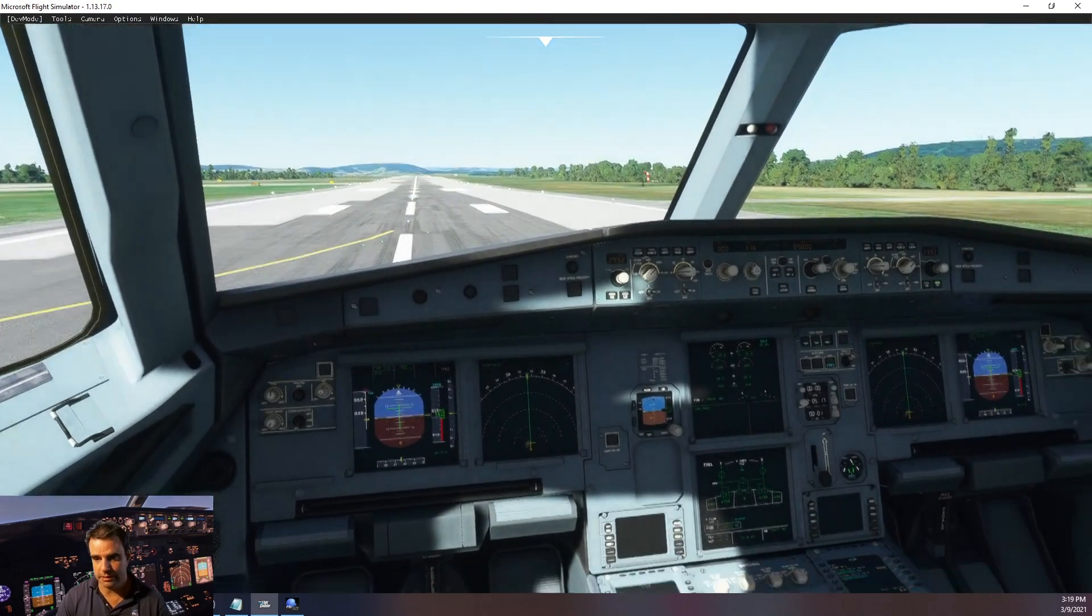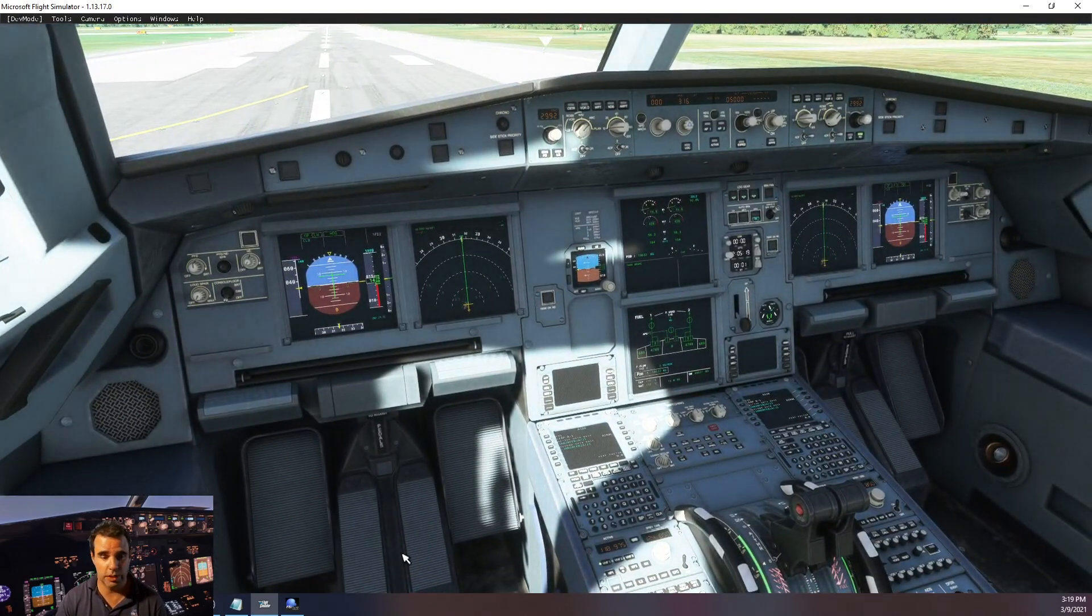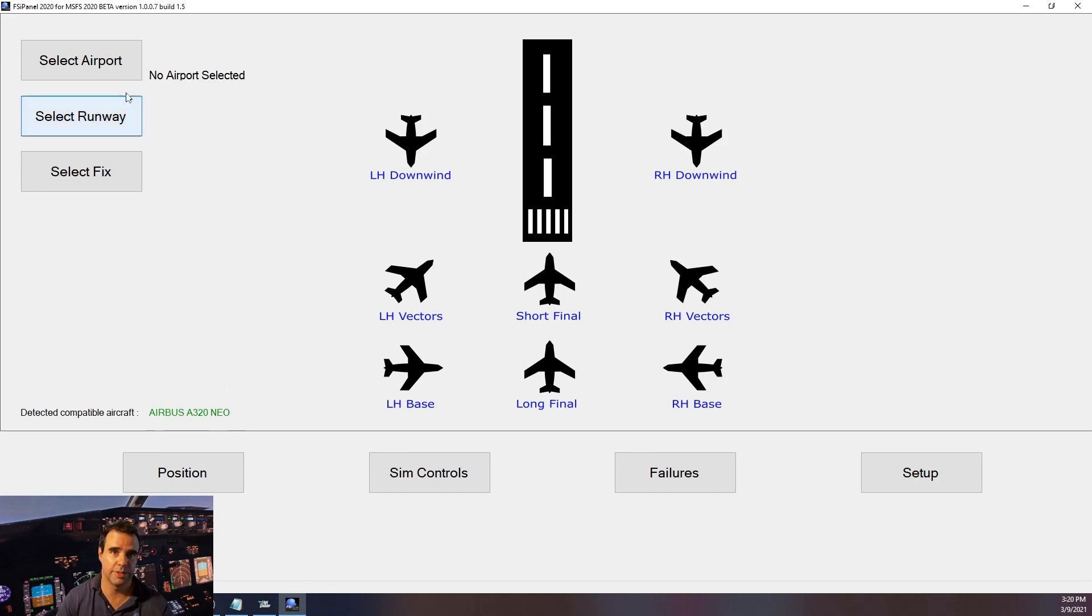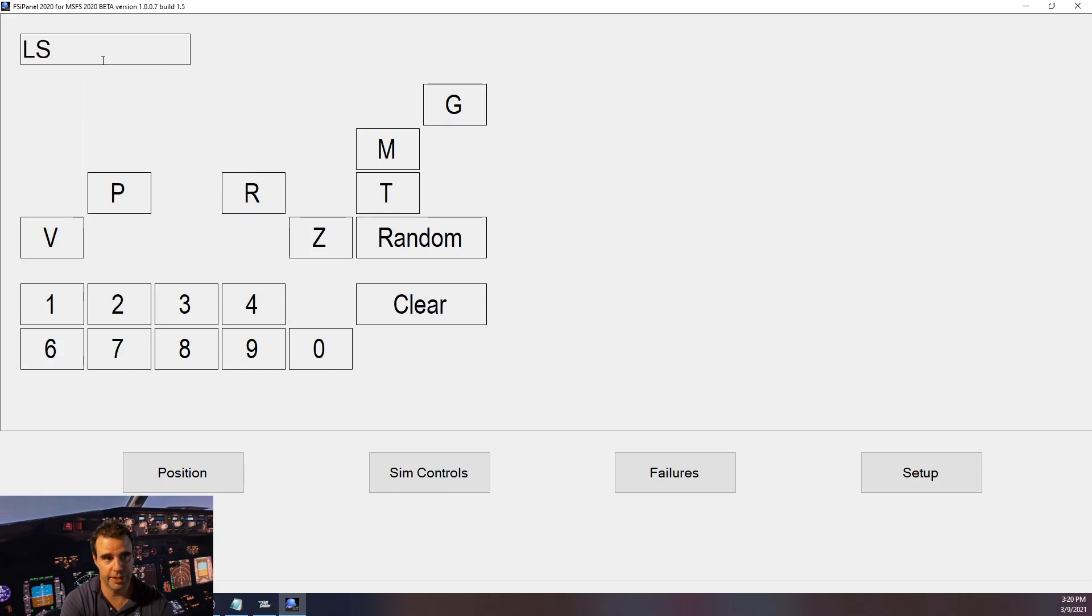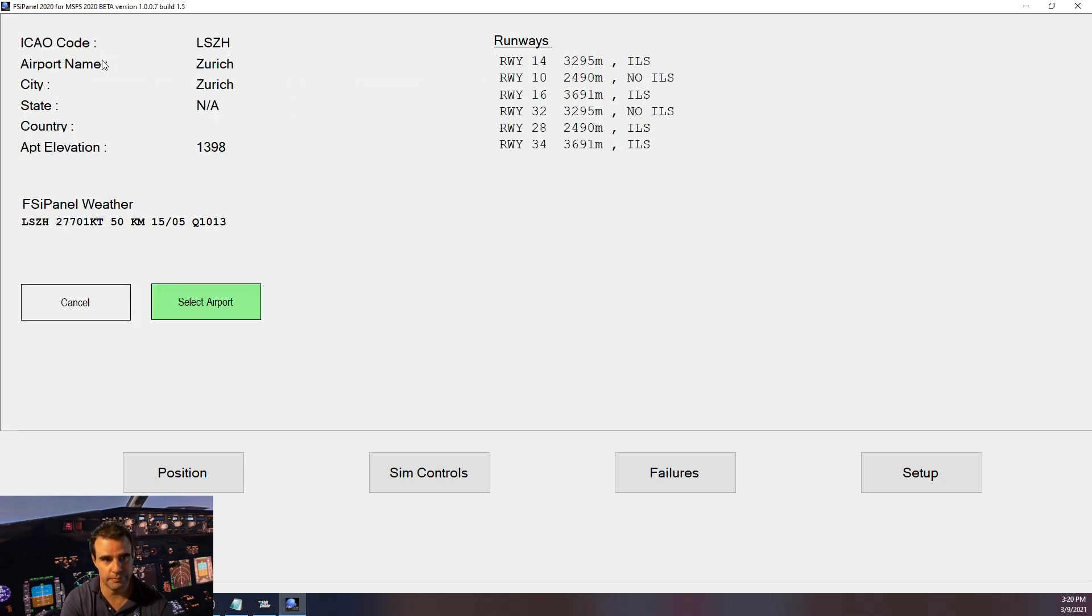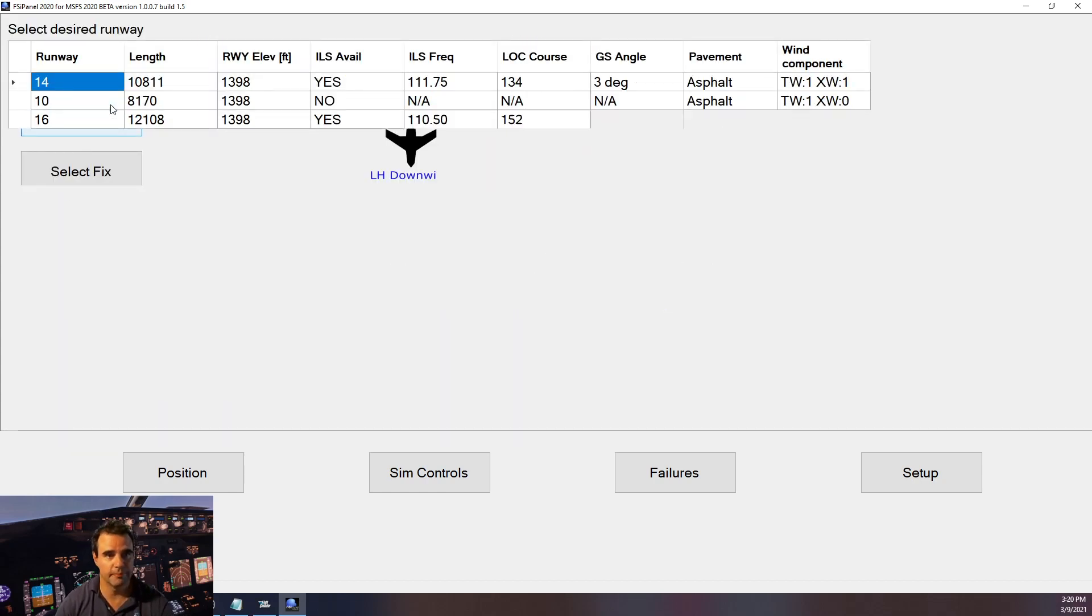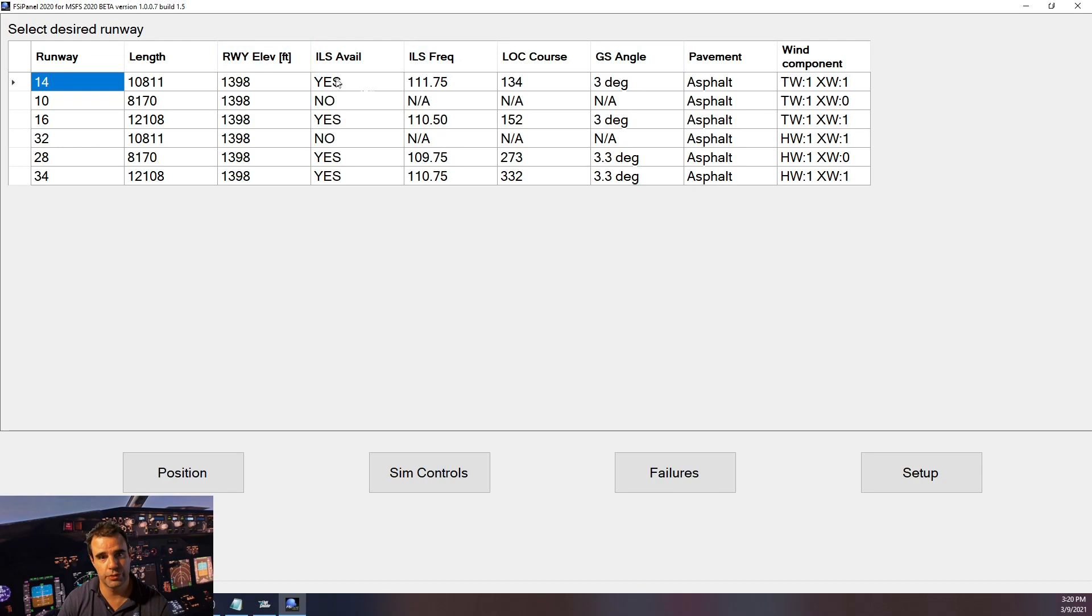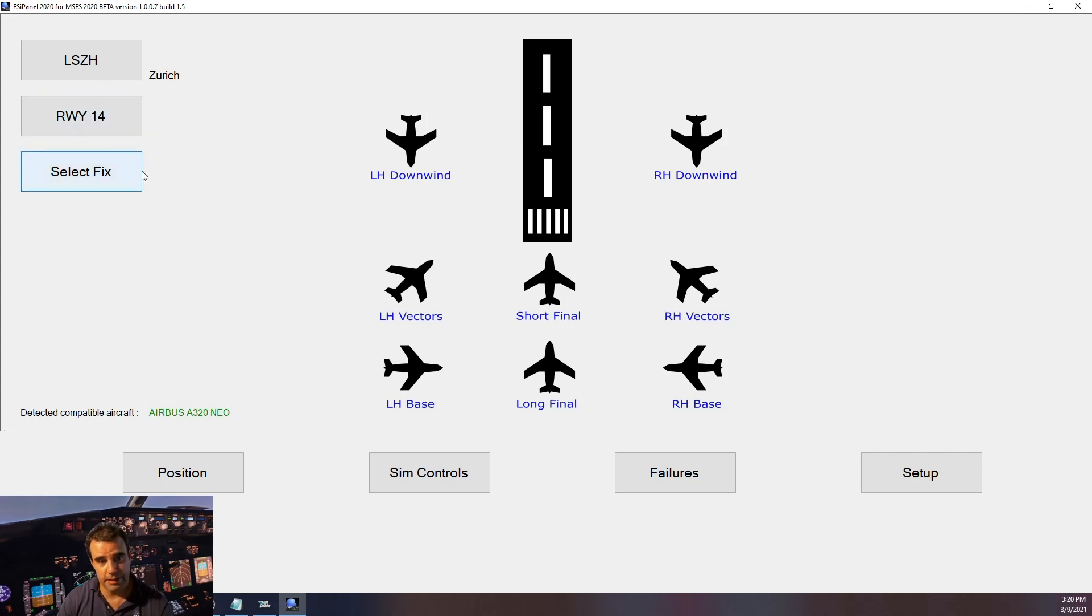That's it, we are ready to go. So I go in FSI Panel, I make sure that the Airbus is detected and now we can as always select our airport. So let's pick up Zurich as we are in Zurich. I will select a runway, so the wind today is light and variable and I want to have an ILS approach, so let's use runway 14 which is the runway used in Zurich most of the time. And for the fix I will use a quick position setup.